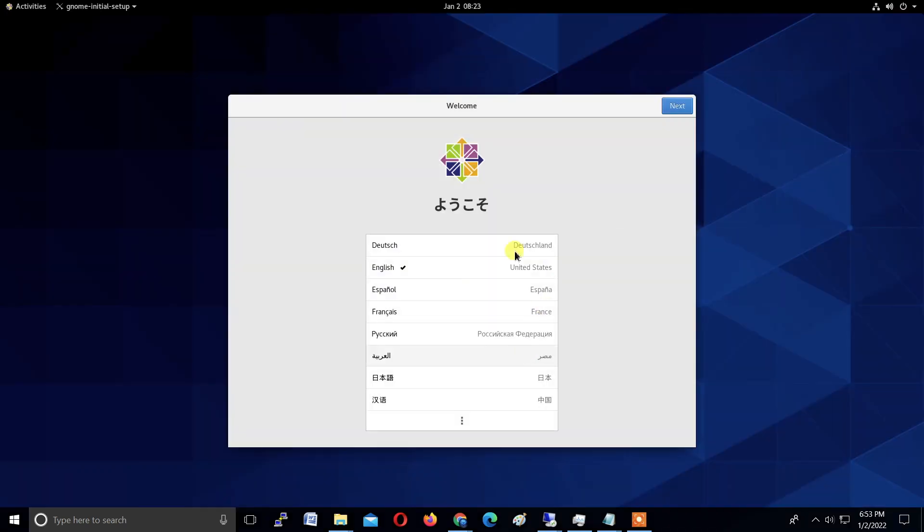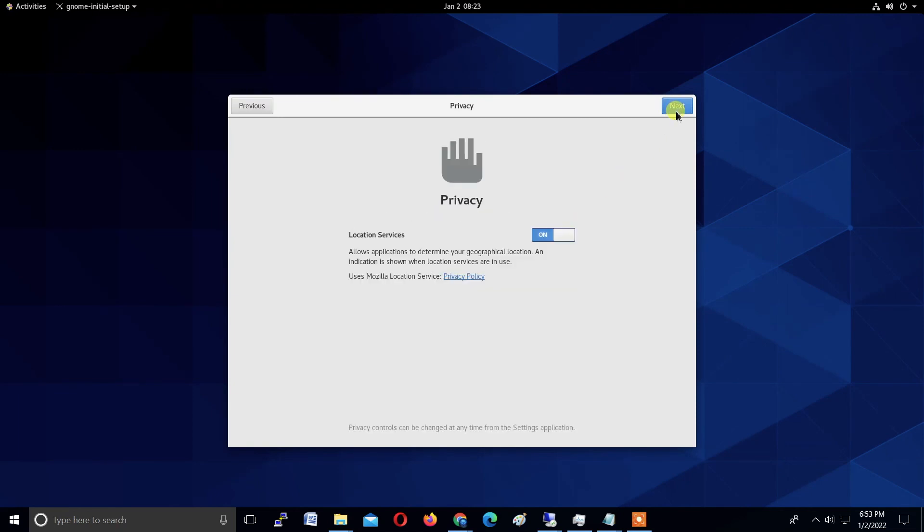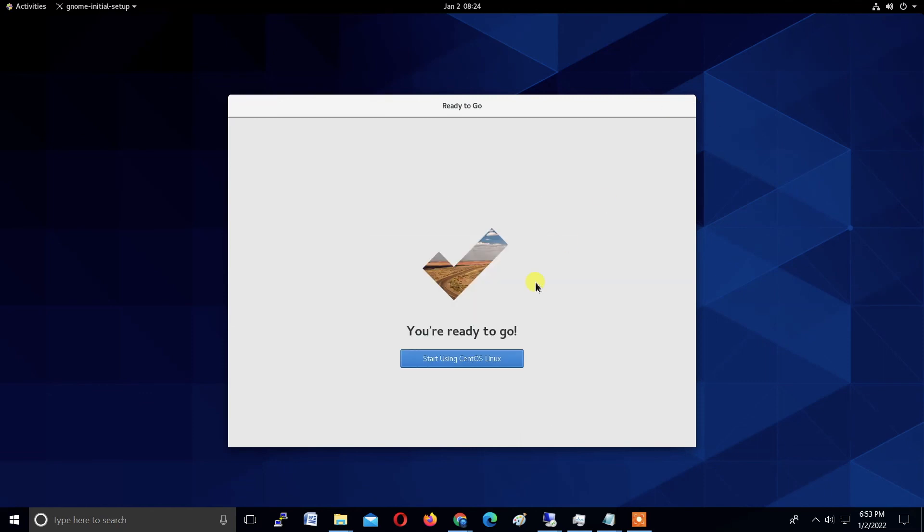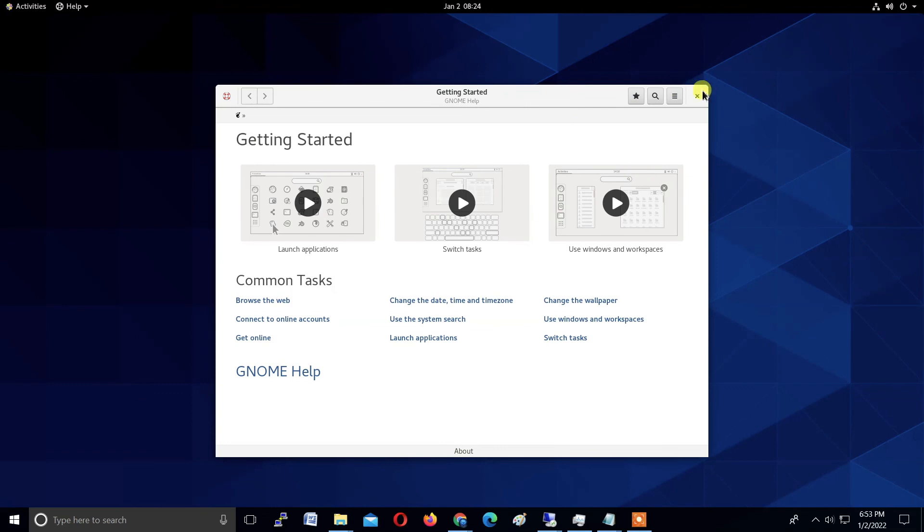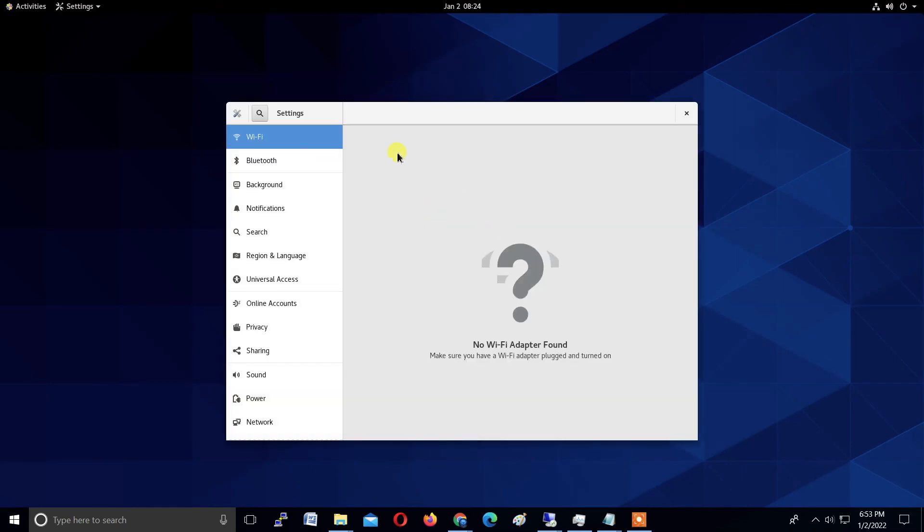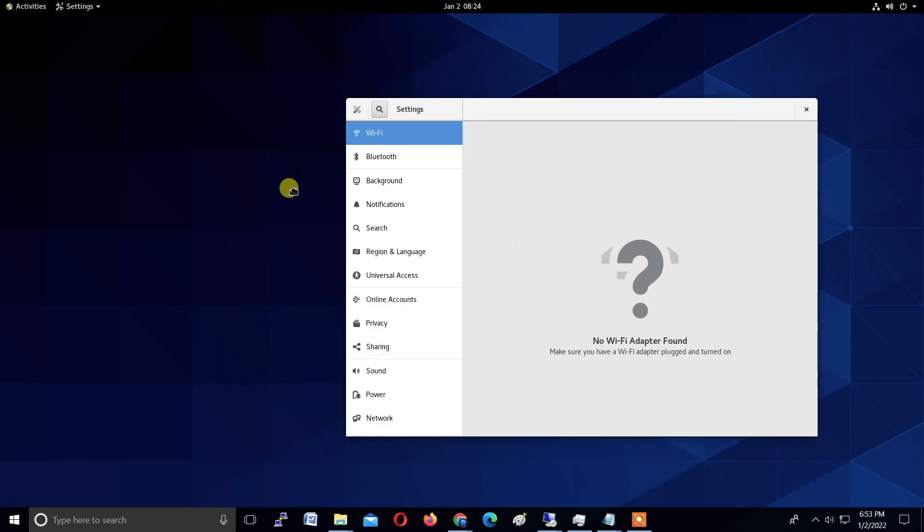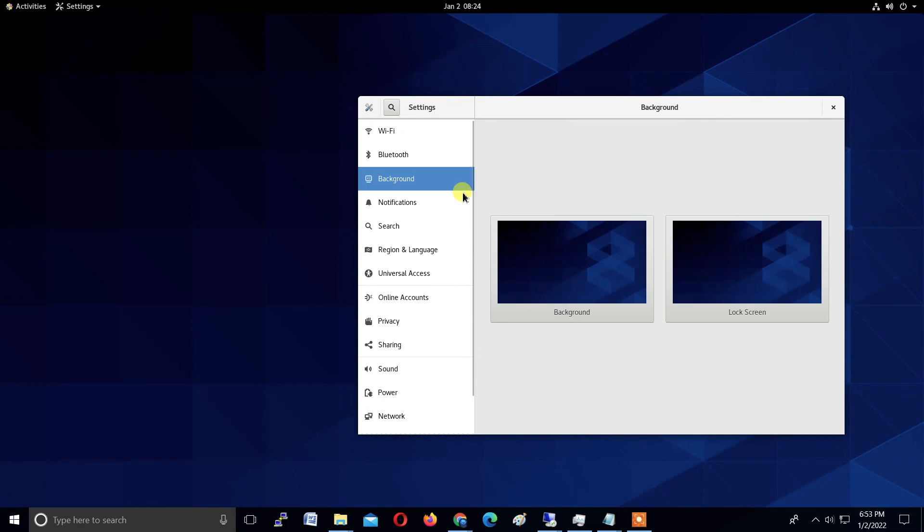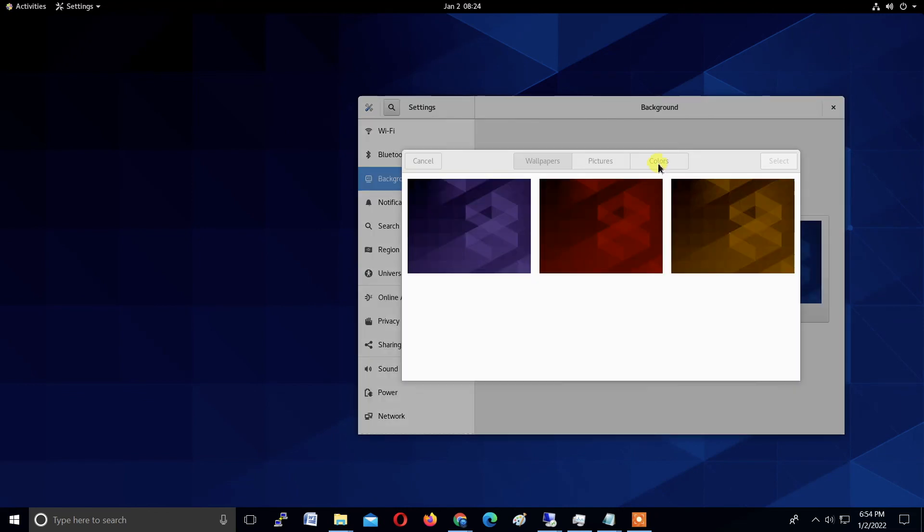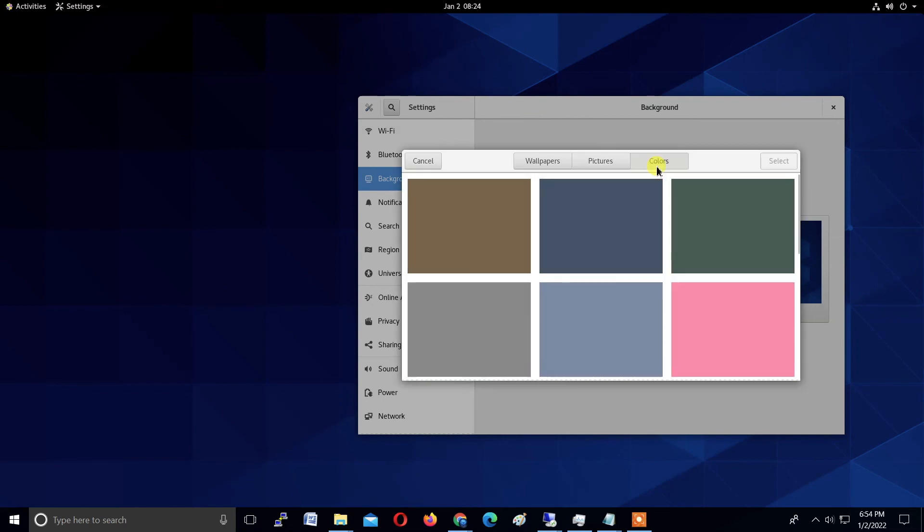Now set up your Linux CentOS 8. Click Start Using CentOS Linux. Set your keyboard layout, go to settings. What am I doing? Nothing, just showing you everything is working properly. I'm changing my background to my favorite color.